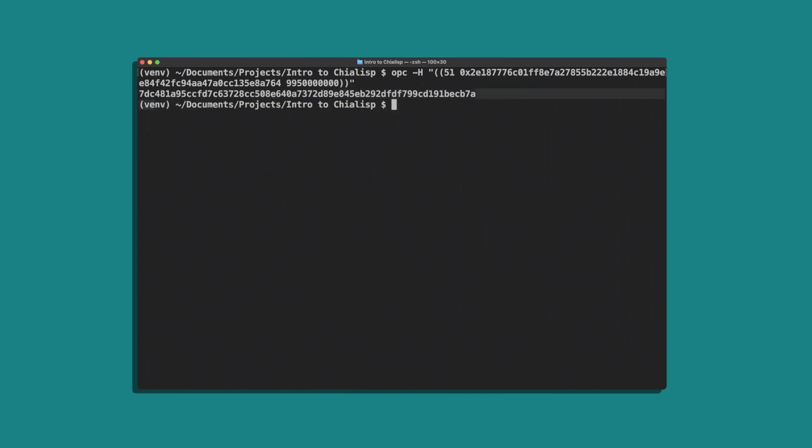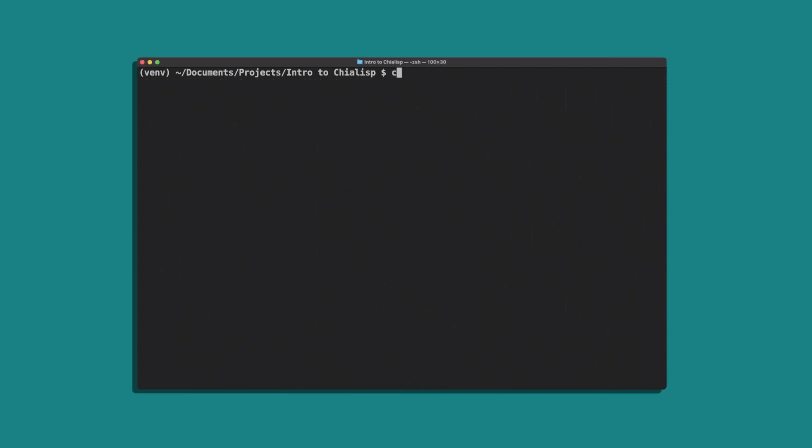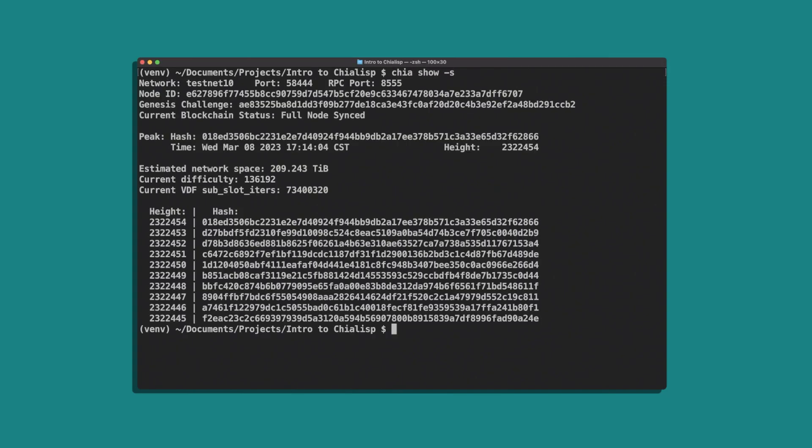Next we'll also need the coin ID and the genesis challenge. The genesis challenge is a standard value for each network. You can find the appropriate challenge by entering chia show -s and searching for genesis challenge. Since we're on testnet 10, our challenge is this value starting with ae.